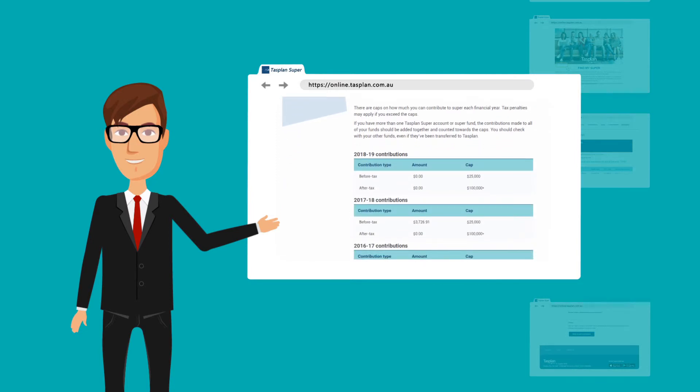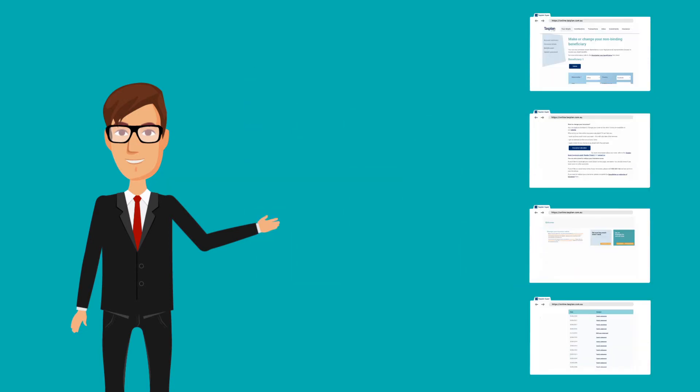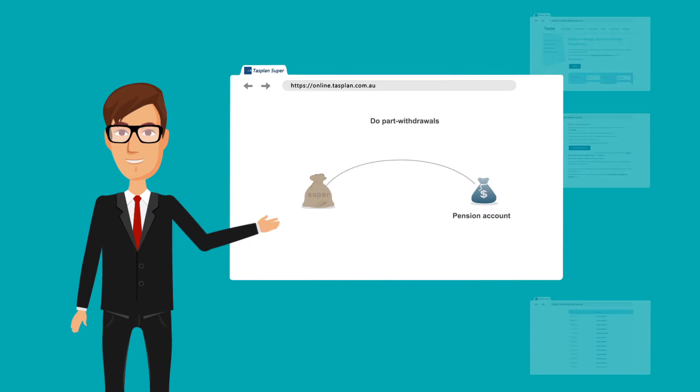And if you have a pension account, you can do part withdrawals, generate Centrelink schedules and change your pension payments.